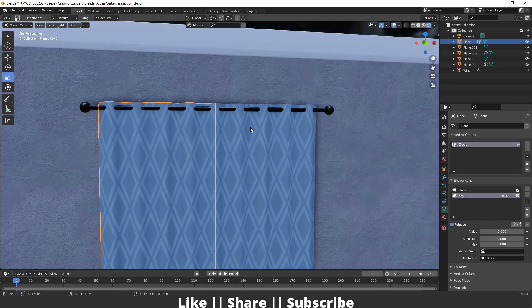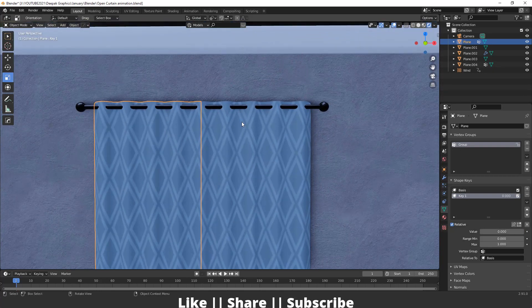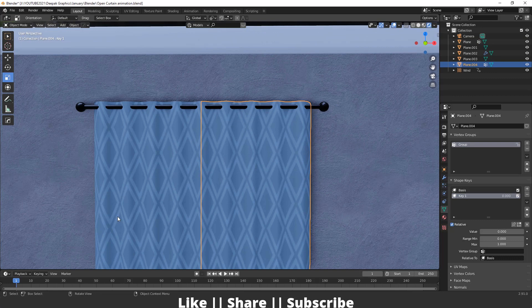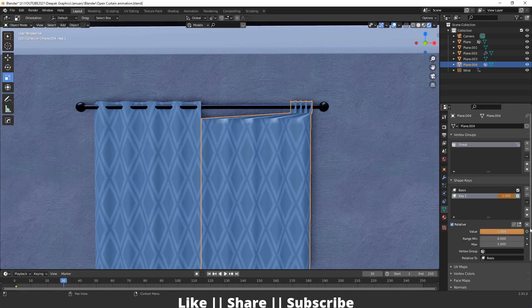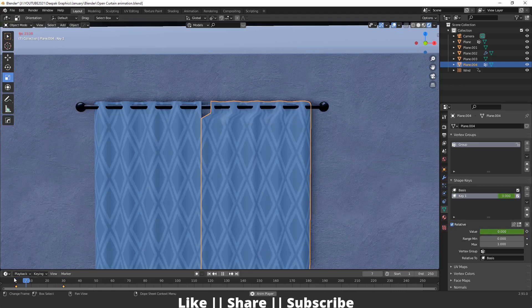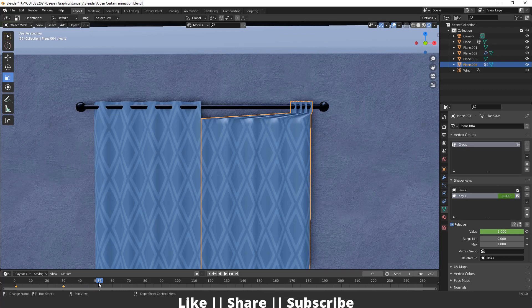Now go to the timeline and add a keyframe for this shape key at frame 1. Then go to frame 38, move the slider to 1, and add another keyframe. Here you can see we have that animation — it looks great.